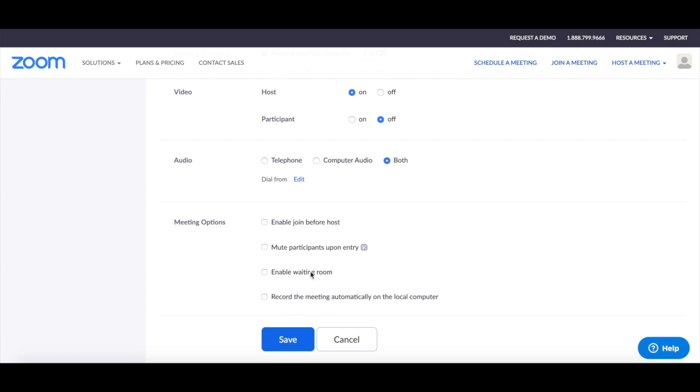This last option is great to choose if you're using Zoom to host a webinar. Once you're done editing your Zoom meeting settings, click on save.